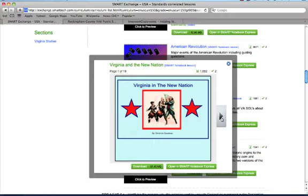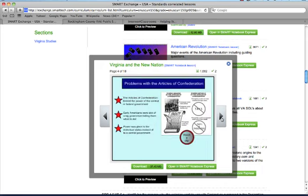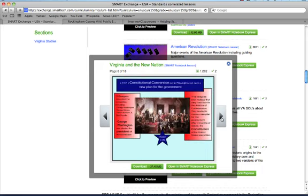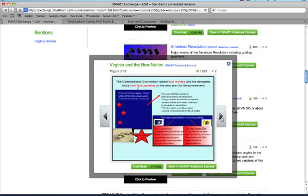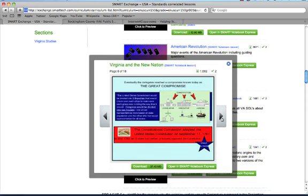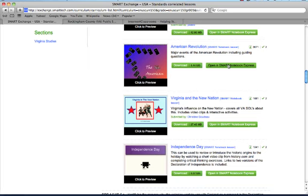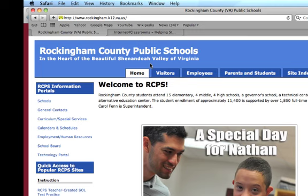Before downloading, you can click to preview the lesson. If it's something you're interested in downloading, simply clicking the download button will download that to your desktop. Having worked in Rockingham County Public Schools for the last 15 years,